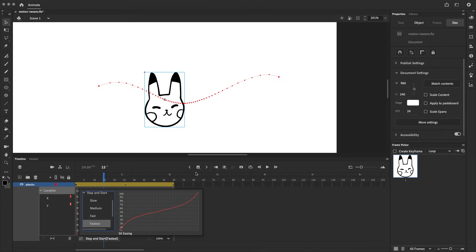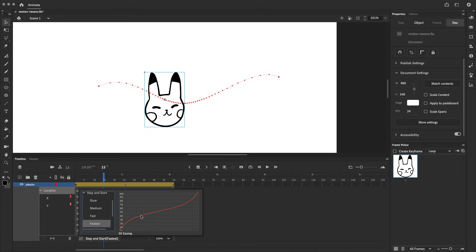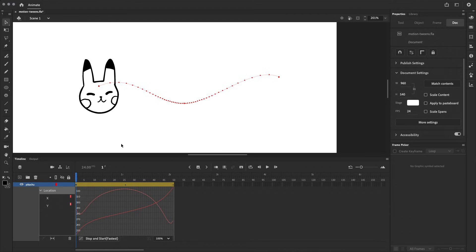To understand what these graphs mean, just keep in mind that steeper or more vertical lines like this one means faster animation. Whereas flatter lines or lines that are more horizontal means that there is less animation happening. So keeping that in mind, this graph will mean that it starts out fast, slows down, and then ends fast. And applying that to our motion tween, you can also see that this is visually represented in the dots along the motion path.